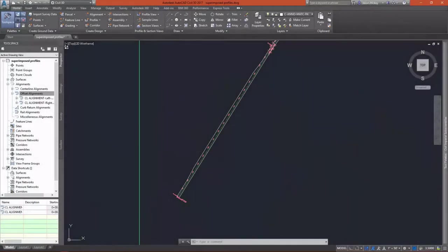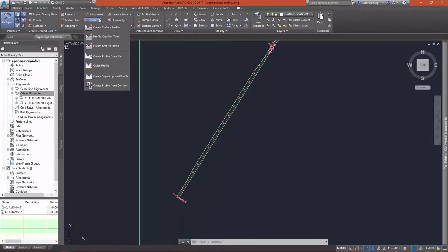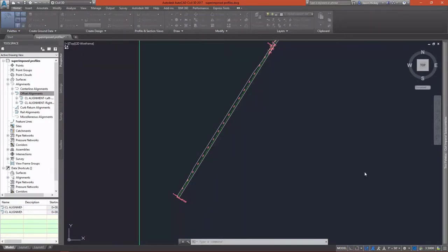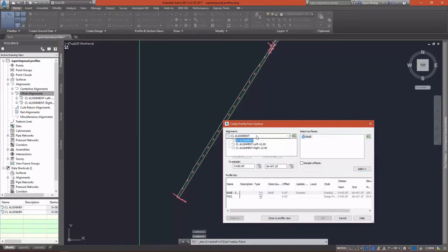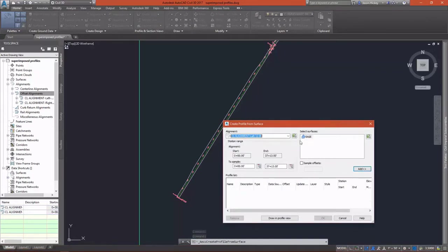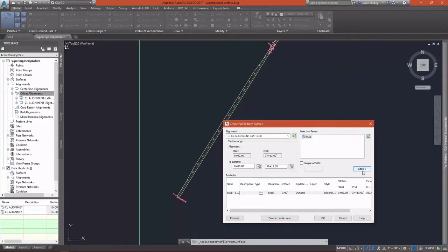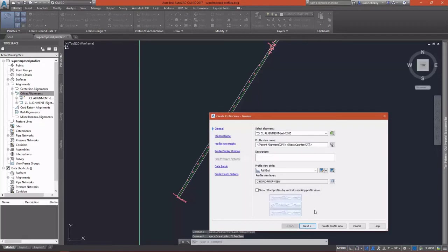Some designs require a profile be created for offset alignments. When creating these profiles, it's often easier to lay these profiles out when you have the reference for the centerline profile displayed in your profile view. We can accomplish this in Civil 3D utilizing superimposed profiles.